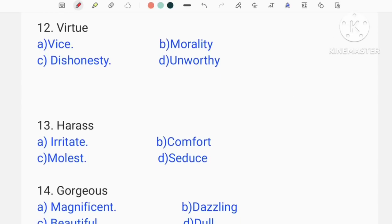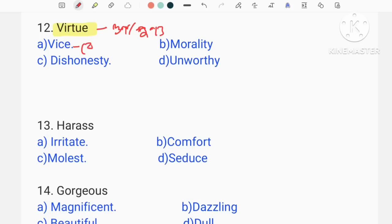Next question — virtue. Virtue means you have a good quality or degree. So virtue means there is not a bad thing about what you could do.